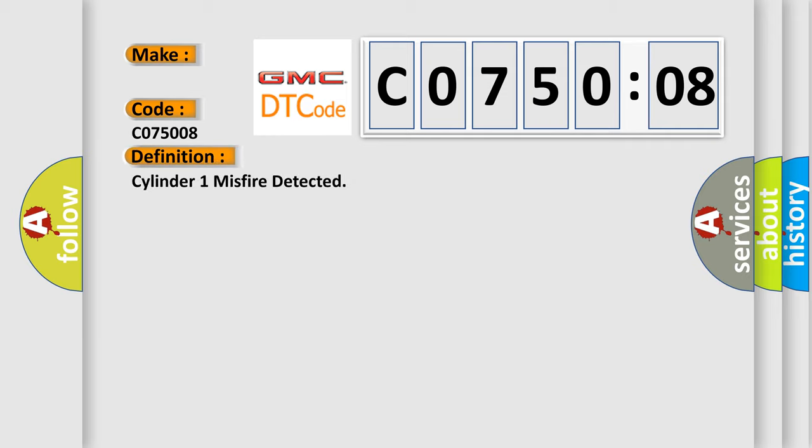The basic definition is Cylinder 1 misfire detected. And now this is a short description of this DTC code.